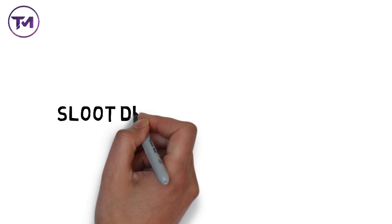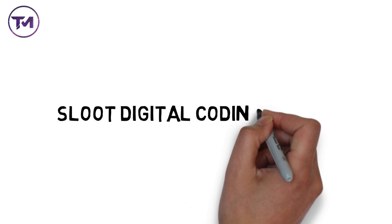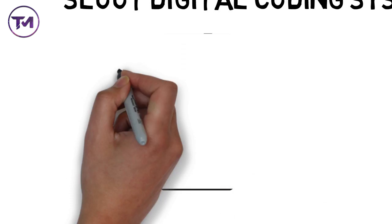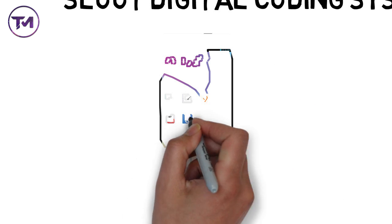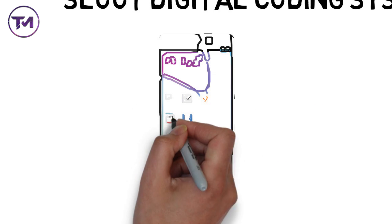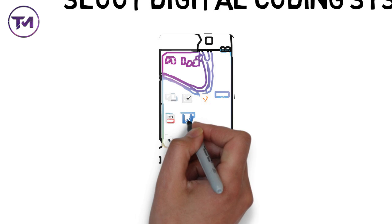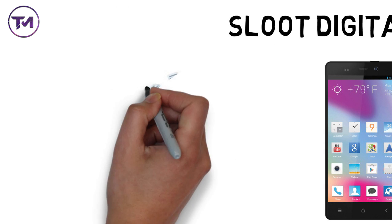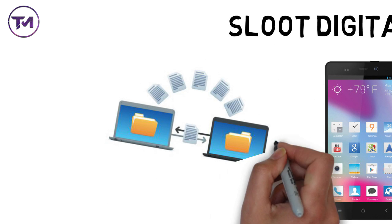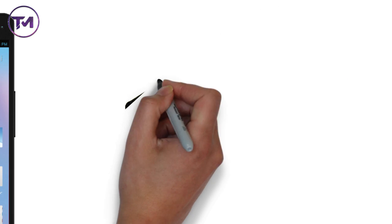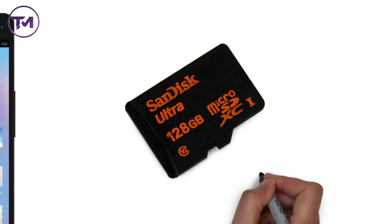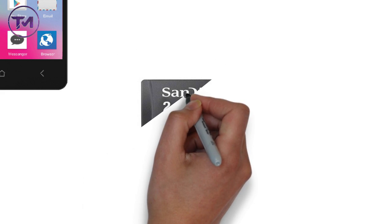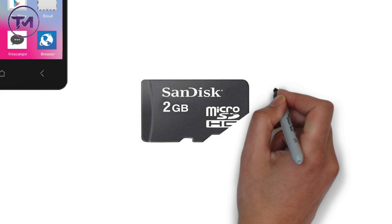So the first invention is the Sloot Digital Coding System. When you buy a smartphone, you pay attention to its internal memory and how much external memory it supports. No matter how large the memory, it gets filled.